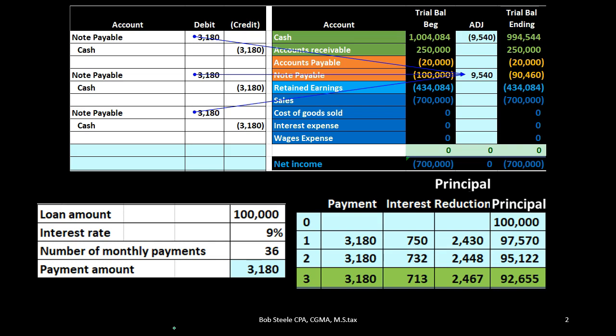Adjusting entries typically include a balance sheet account — something above the blue line, above retained earnings — and typically do not include cash. They also include an income statement account. So one balance sheet account, one income statement account — that's usually the rule.